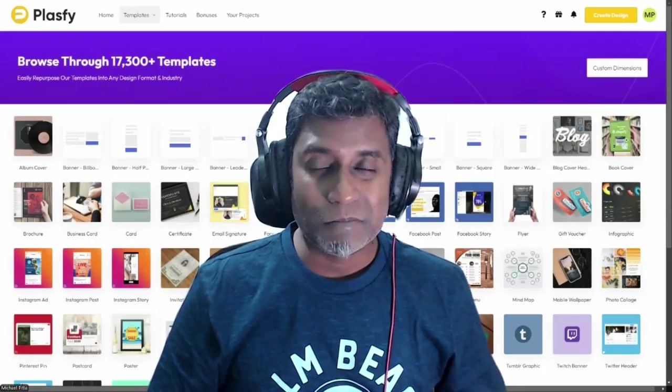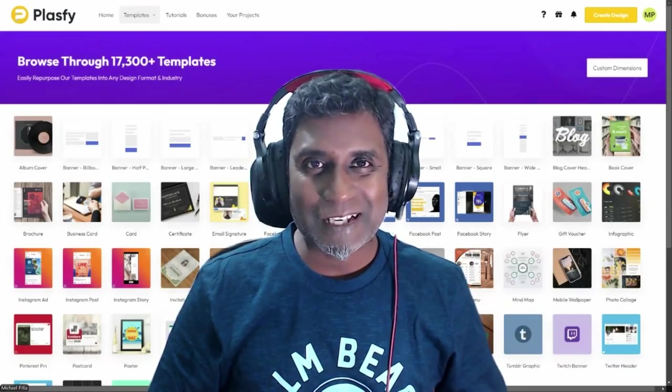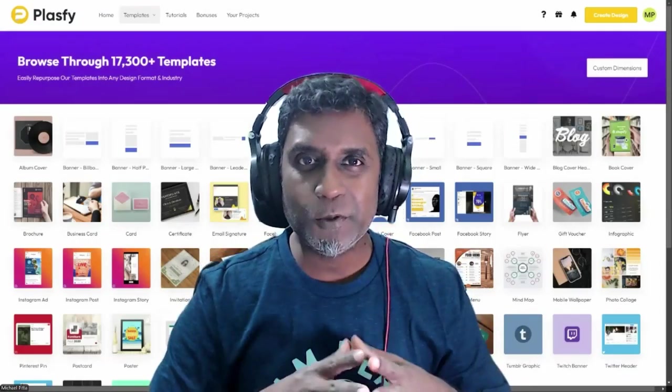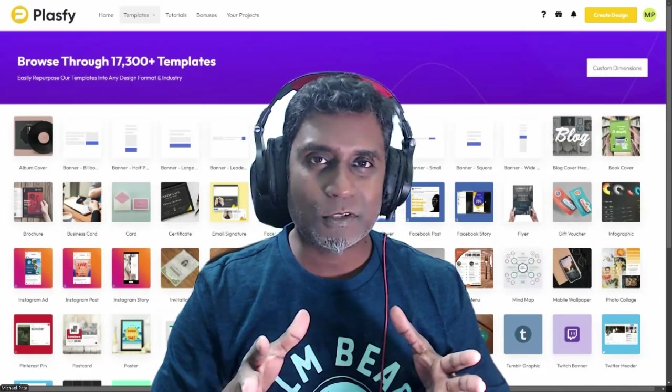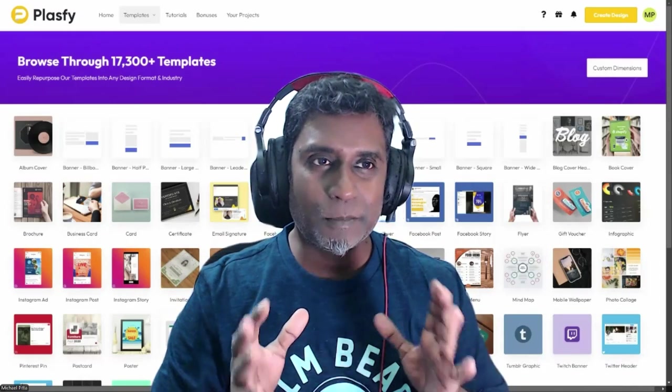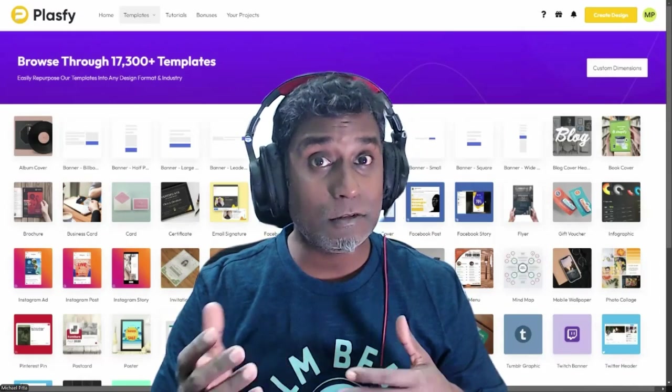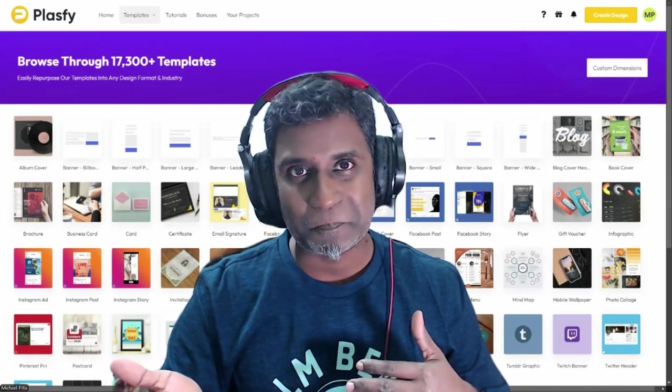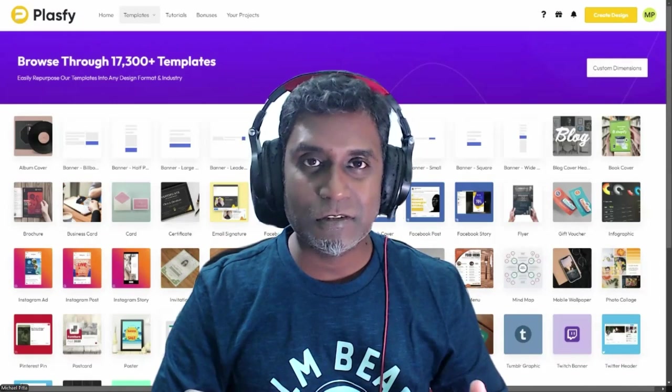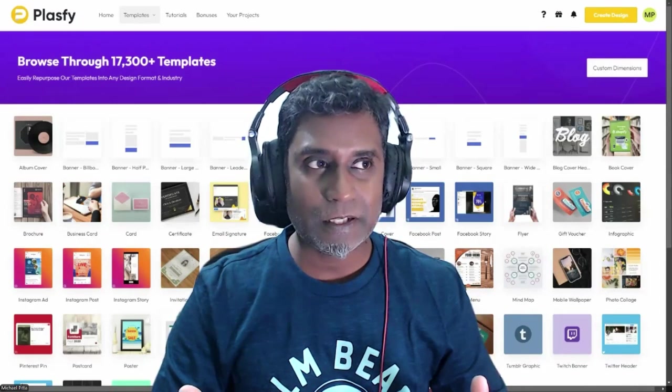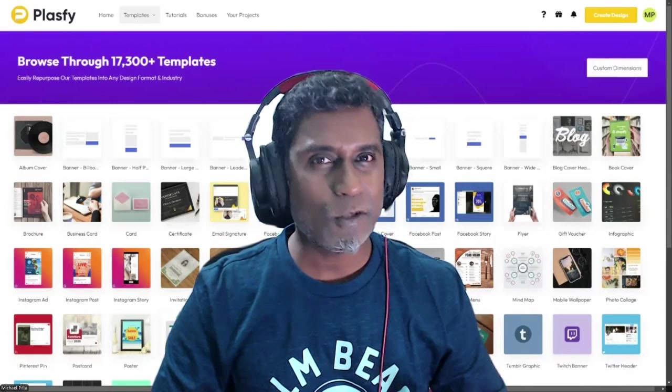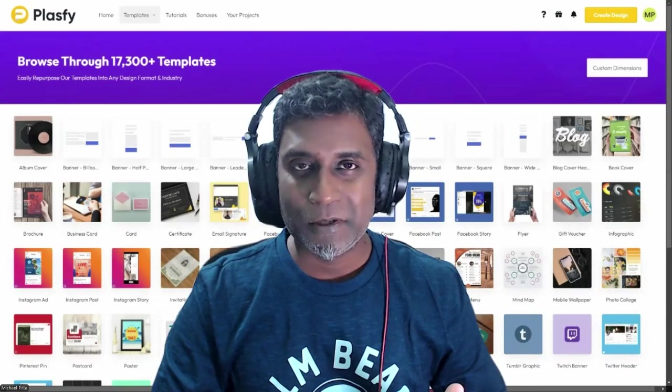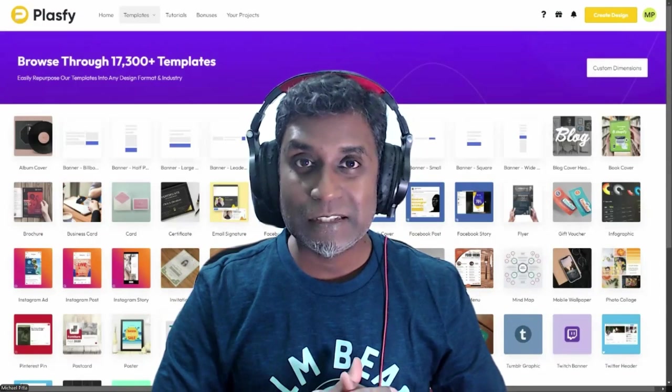Hello, my name is Michael Pitta and in this short video, I want to talk to you a little bit about Plasfy and DealCoca. Now, I'm a digital entrepreneur and also a musician by hobby.